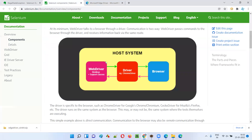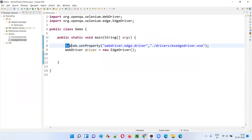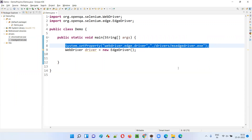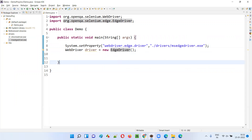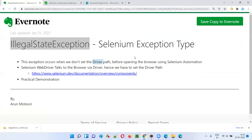Hope it's clear why we get the IllegalStateException — because Selenium WebDriver cannot talk to browsers directly; it needs the help of the driver executable file. Add the System.setProperty line; otherwise, you'll get the IllegalStateException. You can try this with other browsers too, like Chrome, Firefox, Opera, or Internet Explorer. That's all for this session. Thank you. Bye.